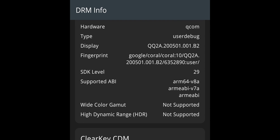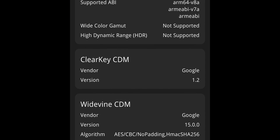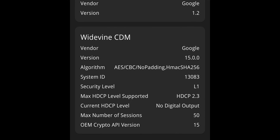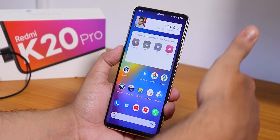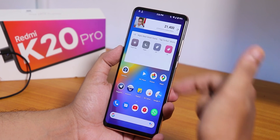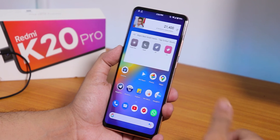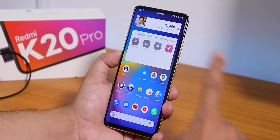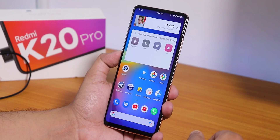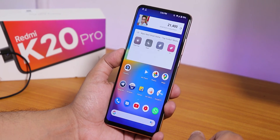Here are the AnTuTu and Geekbench scores for this ROM. As this is the Indian Redmi K20 Pro, the DRM info shows Widevine Level 1, so you don't need to worry about Netflix and Amazon Prime — streaming will work at 1080p. Thank you for watching, give it a thumbs up, subscribe if you haven't yet. This is Tito from KD and Tech, signing off — catch you in the next one!